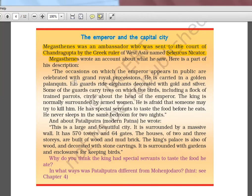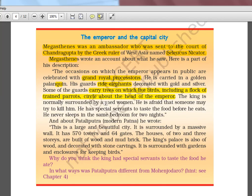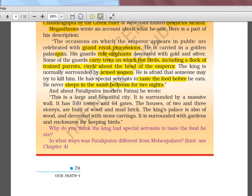Megasthenes describes grand royal processions: the emperor is carried in a golden palanquin, his guards ride elephants decorated with gold and silver, and some guards carry trees on which live trained parrots circle the emperor's head. The king is surrounded by armed women. He is afraid someone may try to kill him, so special servants taste his food, and he never sleeps in the same bedroom for more than two nights. He also describes the city as large and beautiful, surrounded by massive walls with 578 towers and 64 gates.